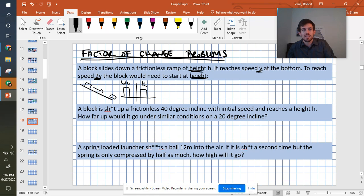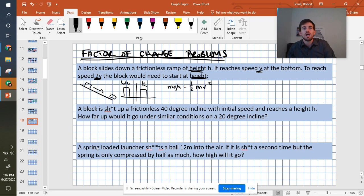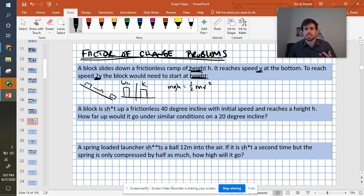So I can set this up. I have mgh equals 1/2 mv squared. This is how you always start your factor of change problems.